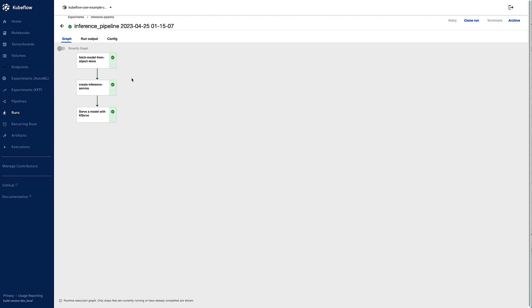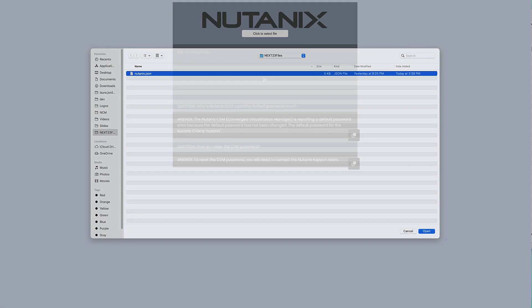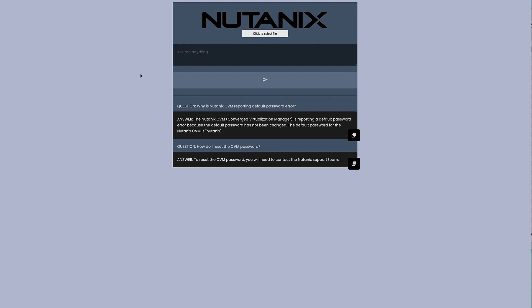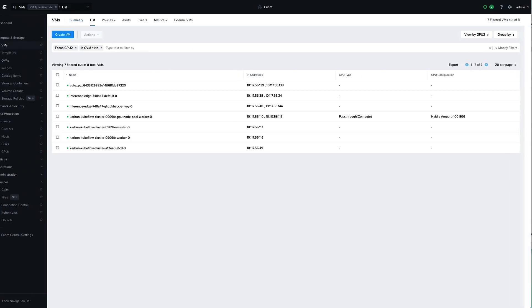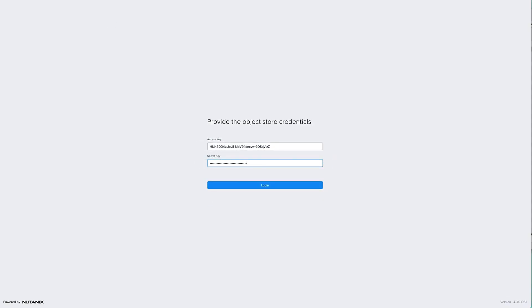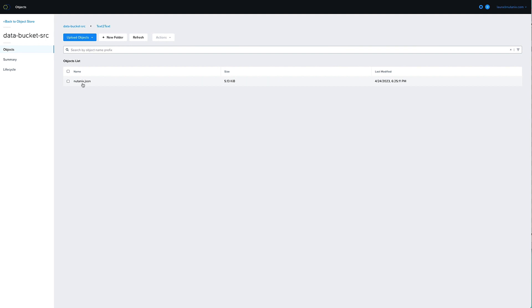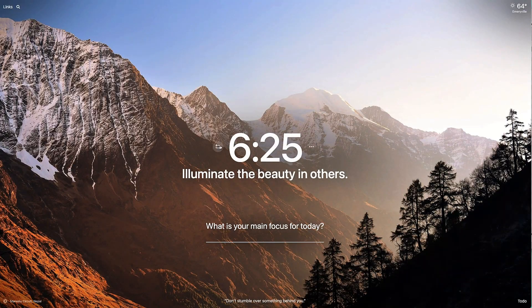So how can we actually fine-tune this model? Going back to the front-end app, I'll upload a new KB using the file upload feature. Where did that file actually go? Jumping back into Prism Central, where this app and Kubeflow are running, we can see an object store running on our local inference cluster called Inference Edge. Drilling down and launching the objects browser, we can see that the file was placed in a bucket called Data Bucket Source, and the timestamp confirms the Nutanix.json file was uploaded at 6:25 p.m. — the current time — so we know it's the latest.